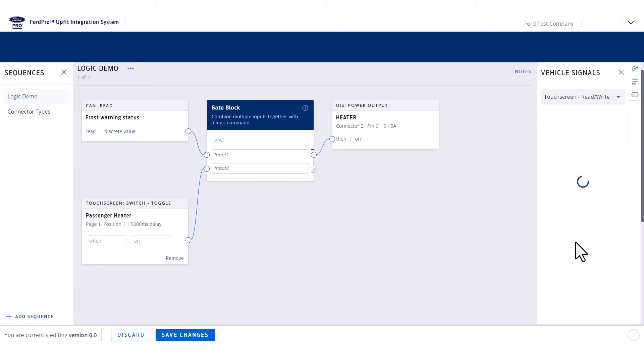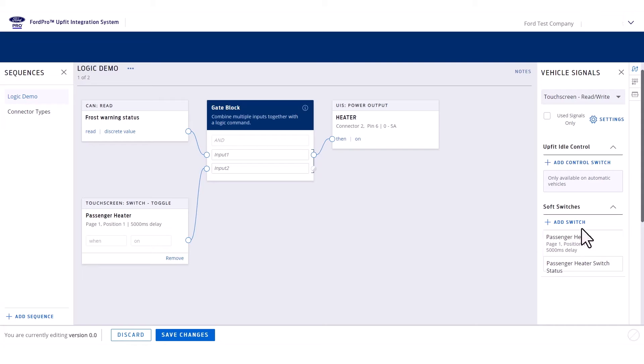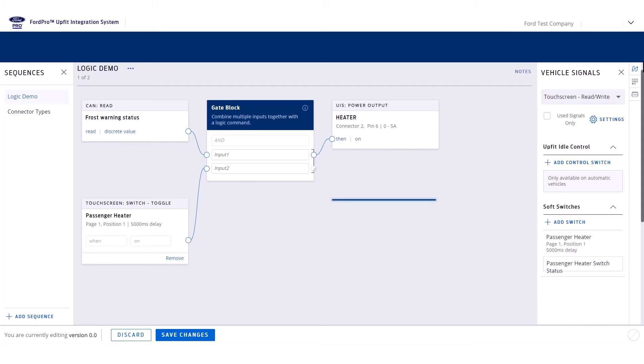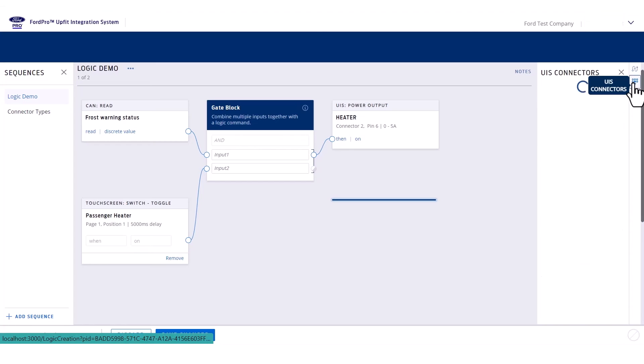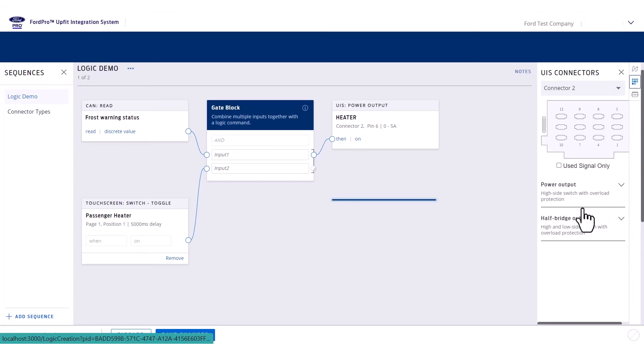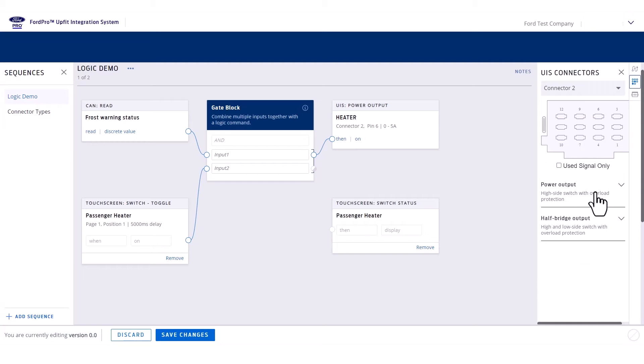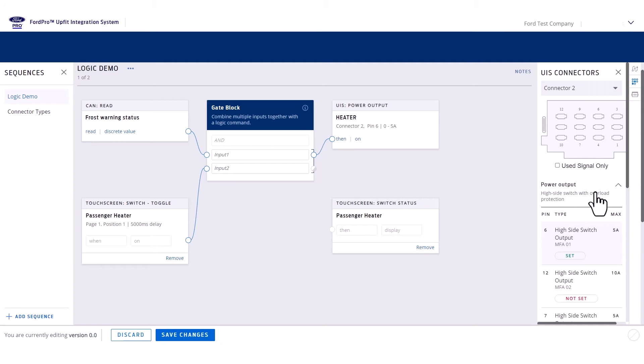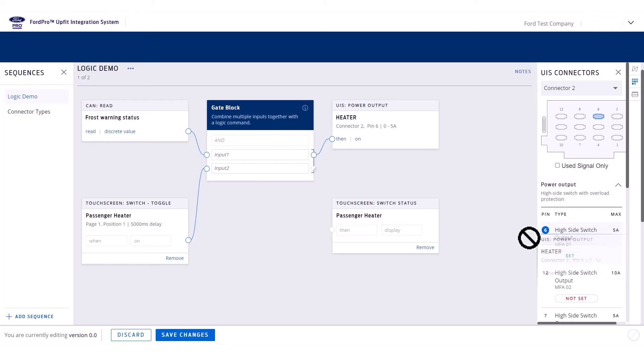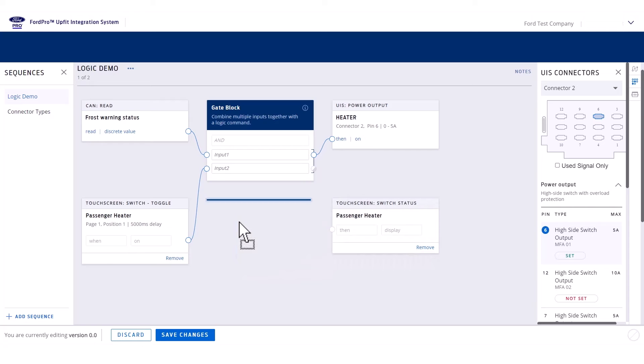Now you need to set the status of the sync screen button. You can use the connector block to monitor the status of the output you created, and you can set the sync screen button to match the output by connecting the two together. You can only create one instance of the connector output. A status block will be created if you drag the connector onto the canvas a second time.